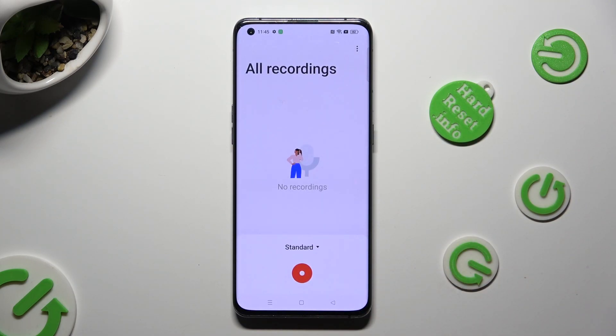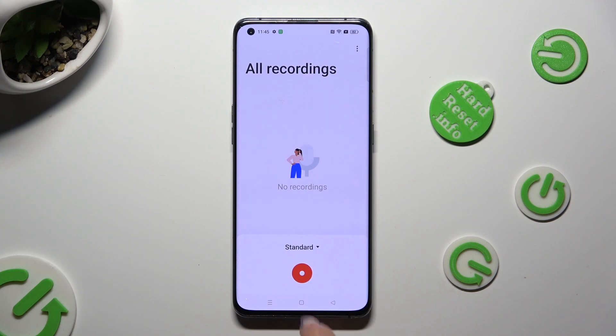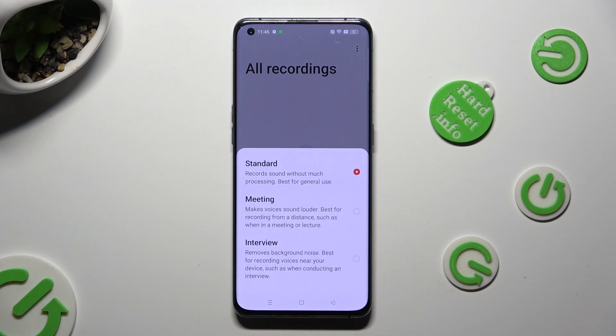Tap on 'Standard' above the red button and select one of those modes — Standard, Meeting, or Interview.